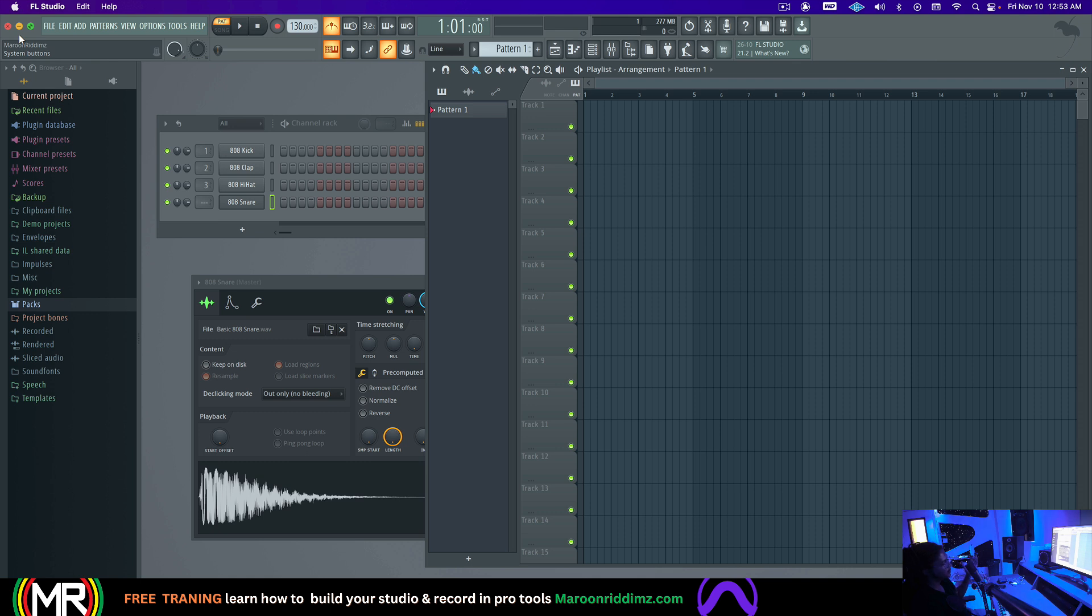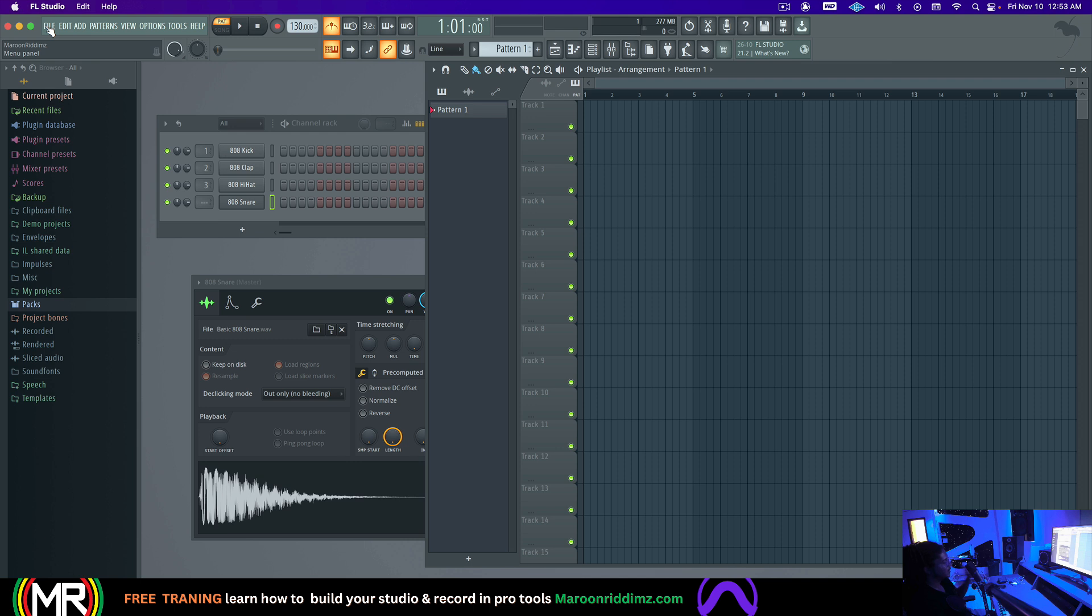And also, I recommend also sending the beat over just a regular WAV file of the beat over just for reference too. Because experienced mix engineers will respect the producer's choice in the leveling. So definitely, if you can send a reference over, that helps too.